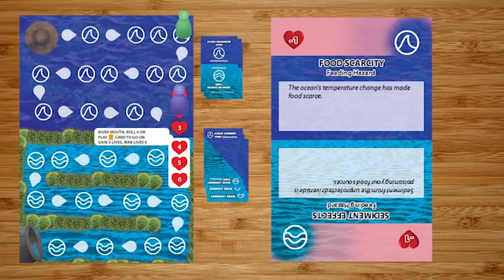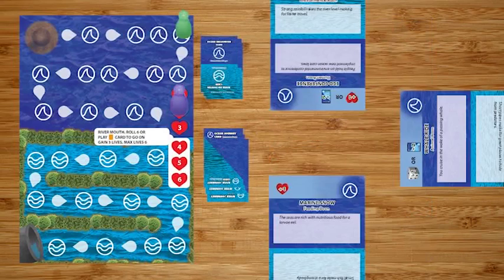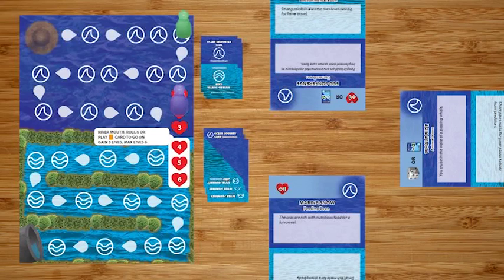Next, each player holds out a journey card face down and flips it simultaneously. They together decide which journey card to play that gives the eel the best chance to survive.